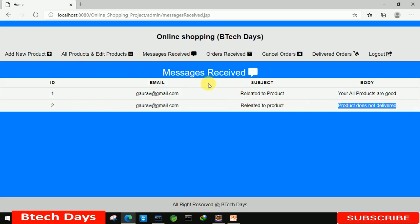We are able to see it, so this is all about the message received part of my online shopping project. I hope you guys liked this video. So please hit like and subscribe to my channel.